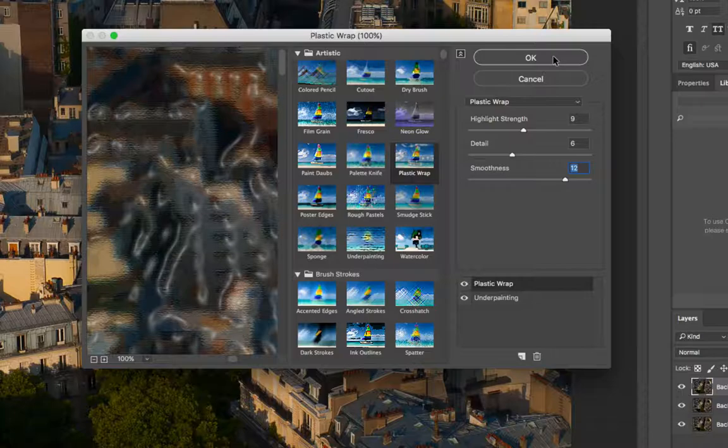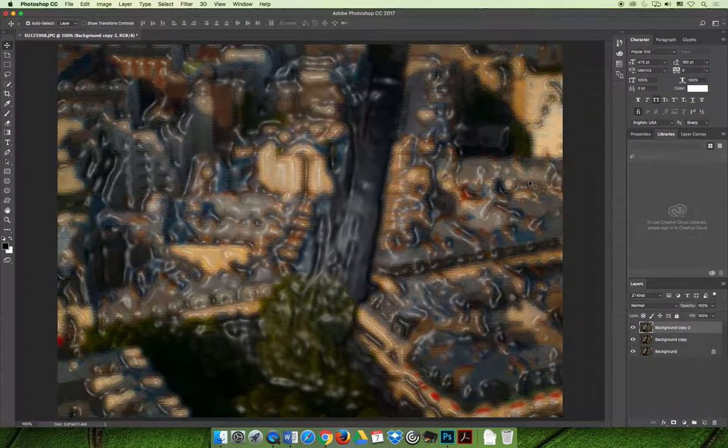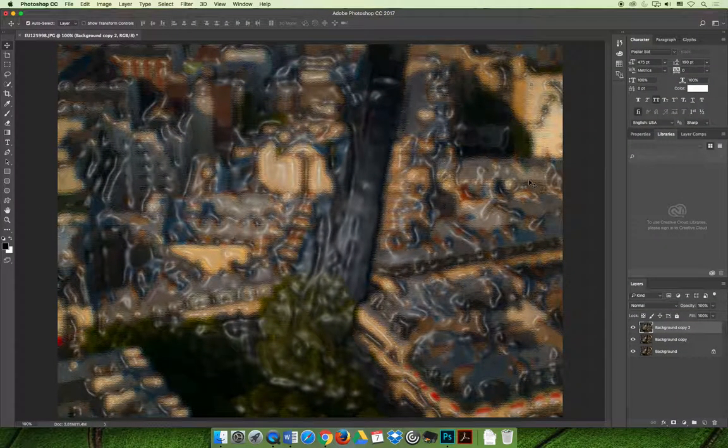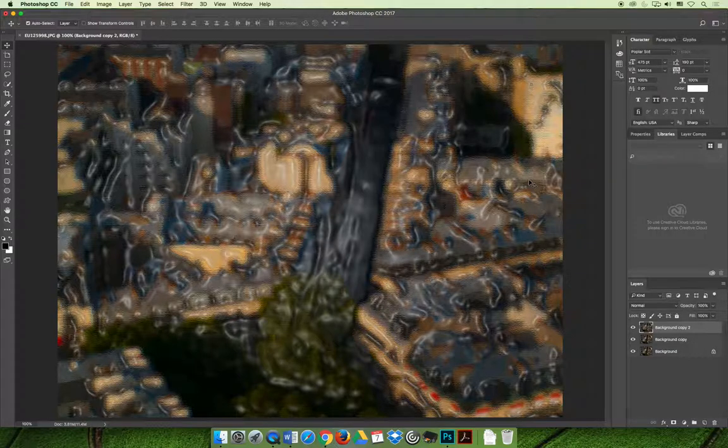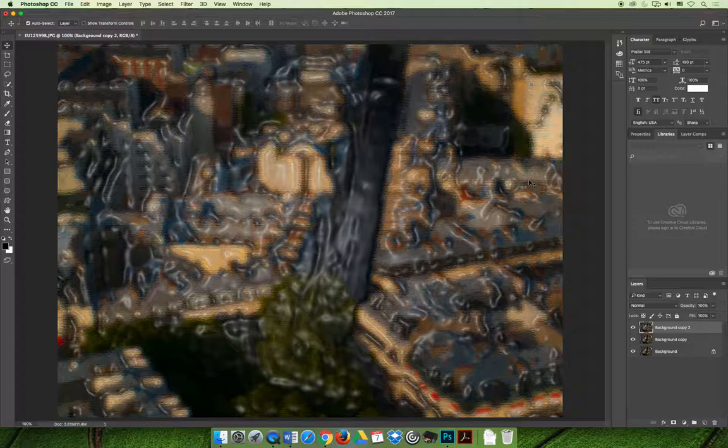And then when you're done, if you select OK, you will apply those settings to your layer. And so if I was trying to take an image that you could actually see what it was and make it into something that you don't know what it was, I think I have succeeded.